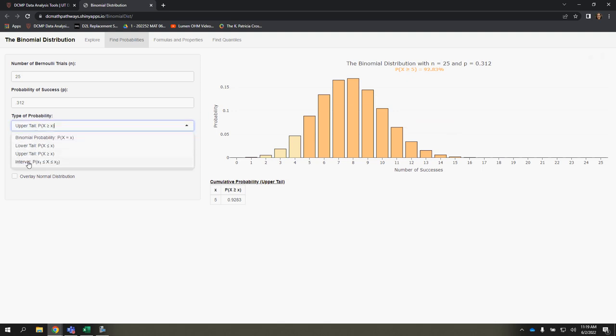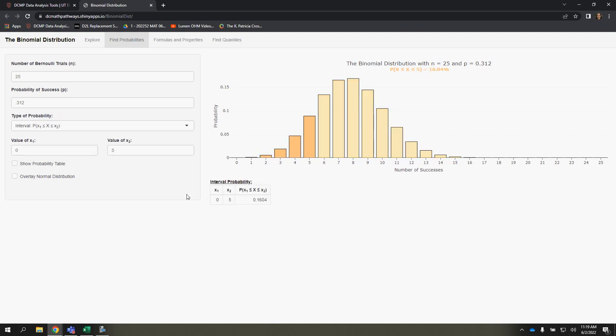And then in between, very similar to how the normal distribution app works, is that you're looking for a specific minimum and a specific maximum. So if I want to know the probability that x is between, let's say, 6 and 8,